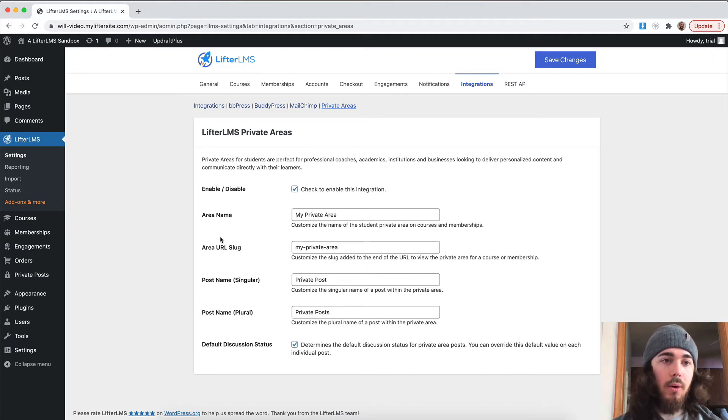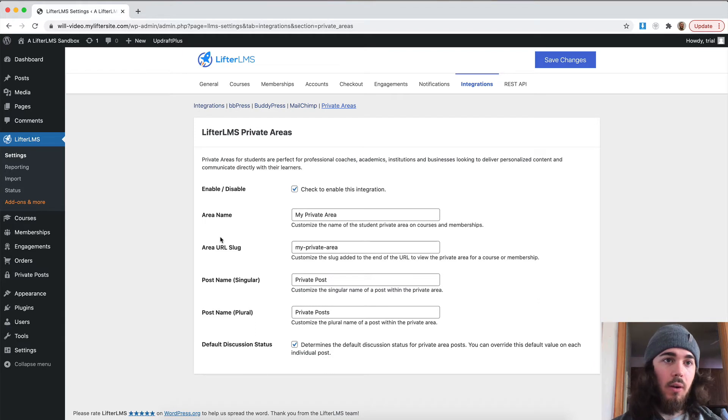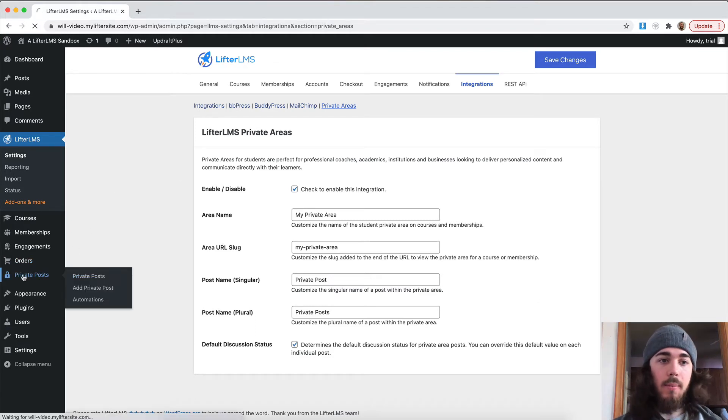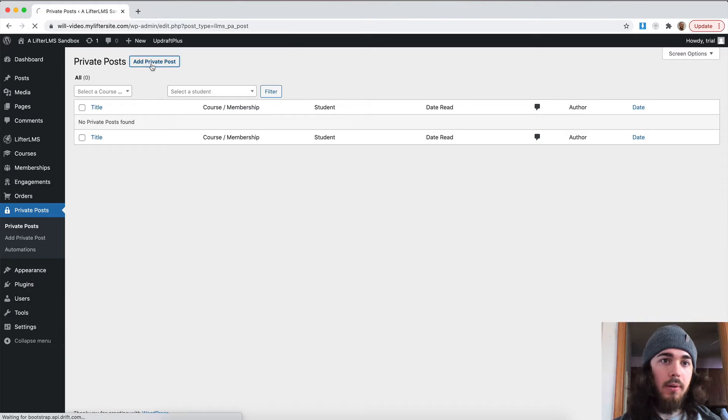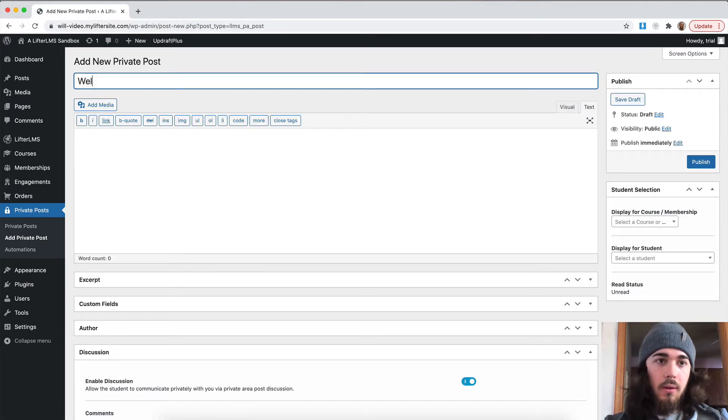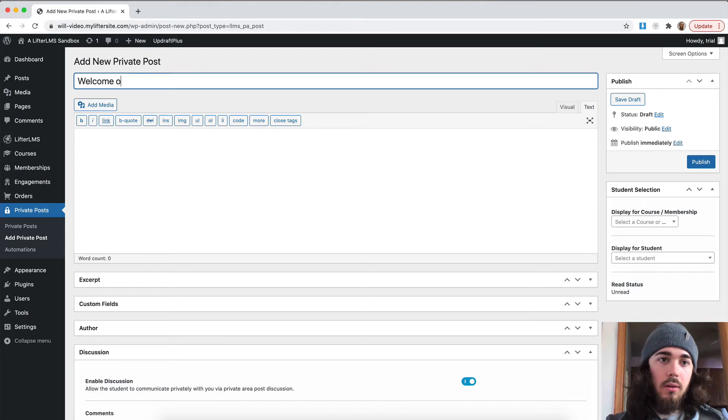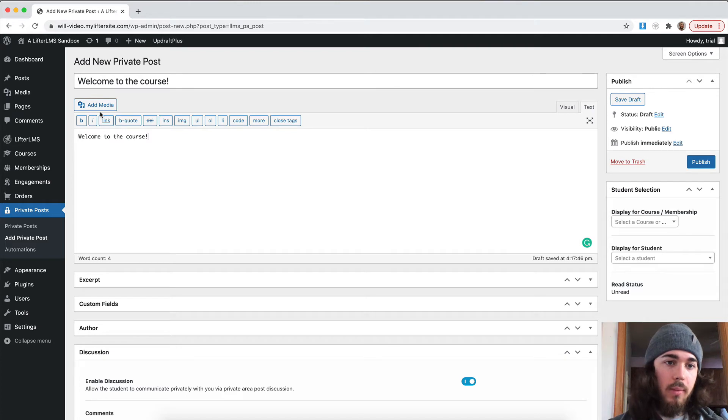And what I want to do is create a private message to a student. So, if I go to private posts and then add private post, I'll just say, welcome to the course. And I can type out a whole message, include media, anything like that.